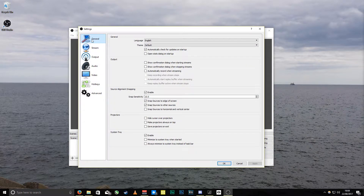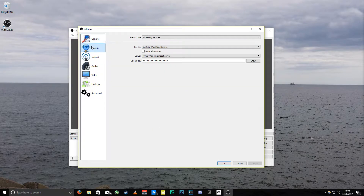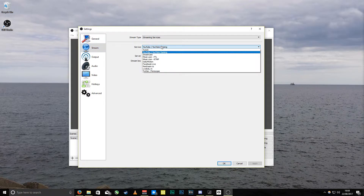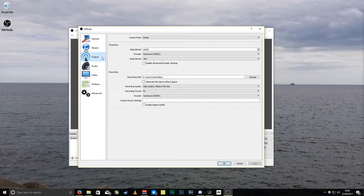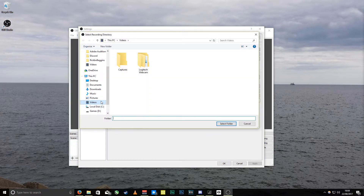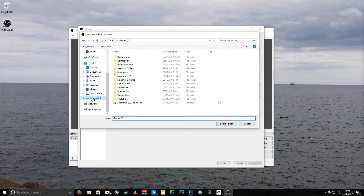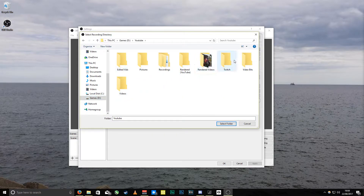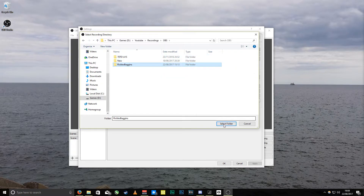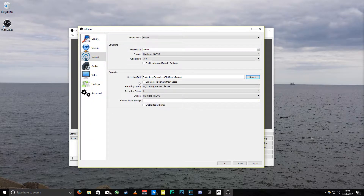Everything in general is the same. In streaming, in the wizard you can add your stream key, so you can use different services — the most popular ones are Twitch and YouTube. In output, I've not changed anything here, but what I am going to do is quickly change the recording path to my D drive so I've got everything going to a hard drive instead of my SSD.